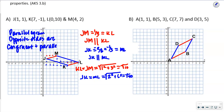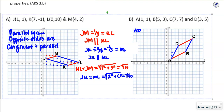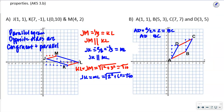Let's check the next one. I plotted A, B, C, and D with opposite sides in different colors. Looking at AD: it goes up 4, over 2, so the slope is 2. That's going to be equal to BC — also up 4, over 2. So AD is parallel to BC.